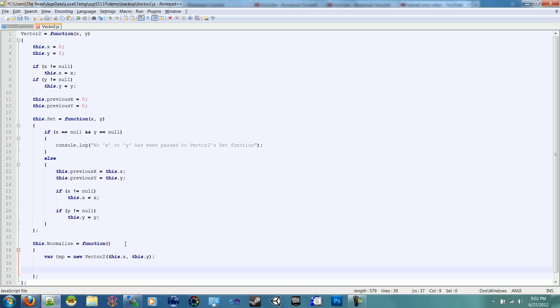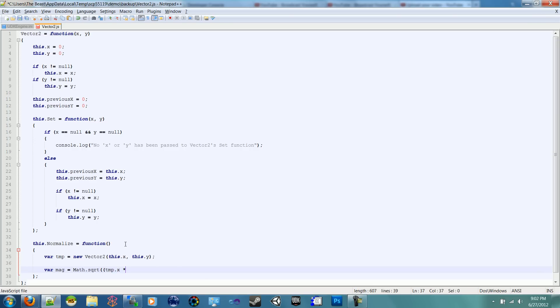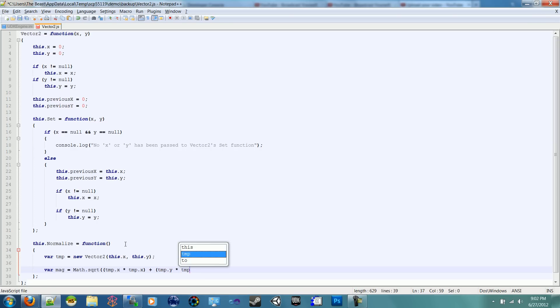And now what you have to do is get the magnitude between the X and the Y. So we'd say var mag equals the math.sqrt. That's how you do square root. And then we want to do TMP.X multiplied by TMP.X, so multiplied by itself, added by TMP.Y multiplied by TMP.Y. And if you were doing a Vector 3, you would just add the TMP.Z and multiply by itself as well.